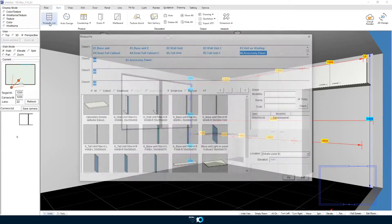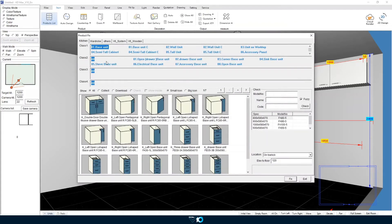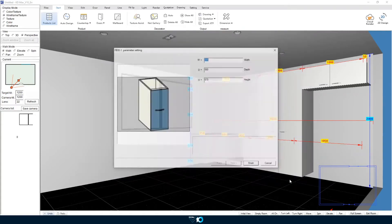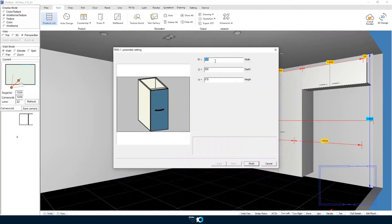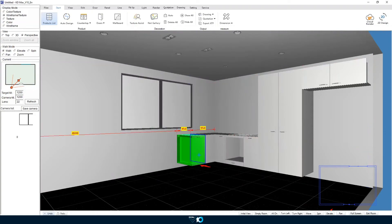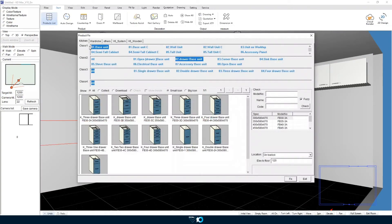Moving on to the other wall we will place another drawer unit at 450 wide this time and then continue with a two-door unit for our sink.